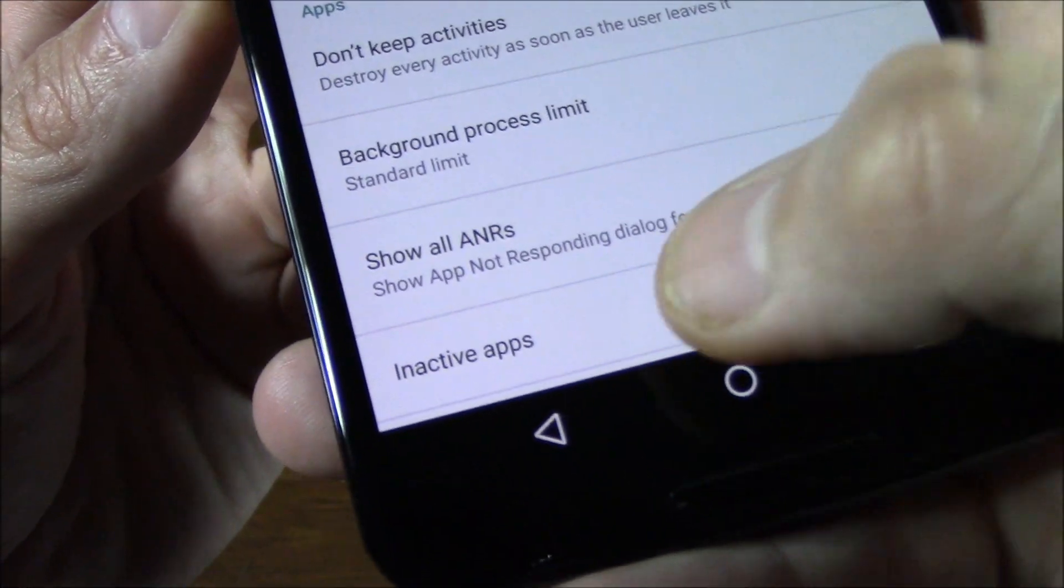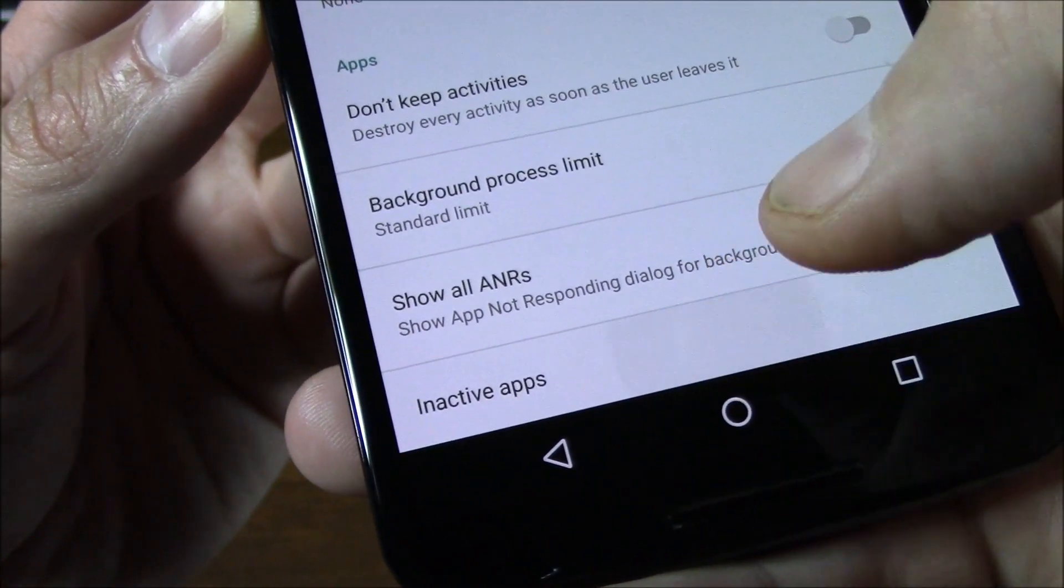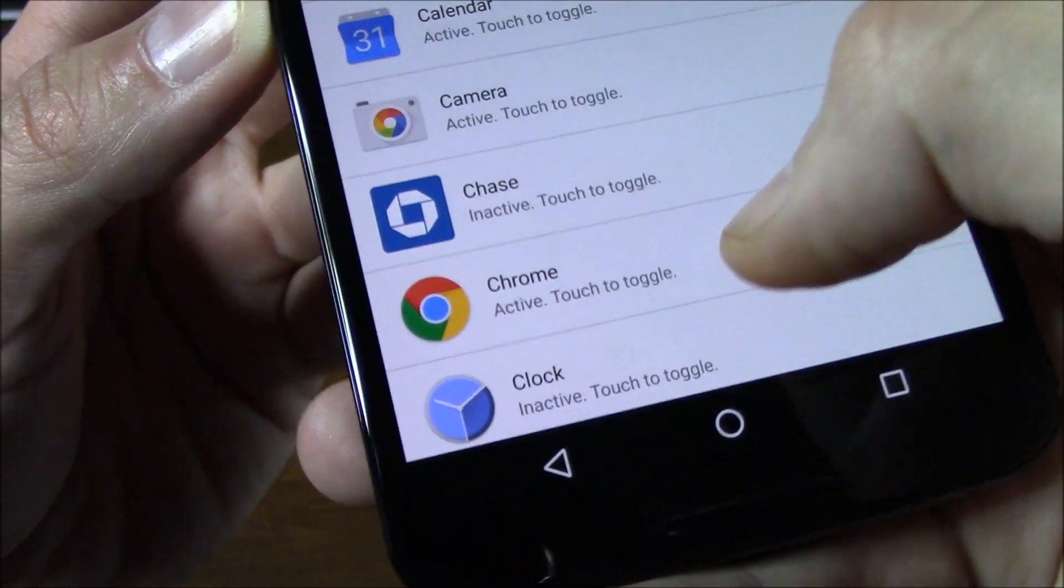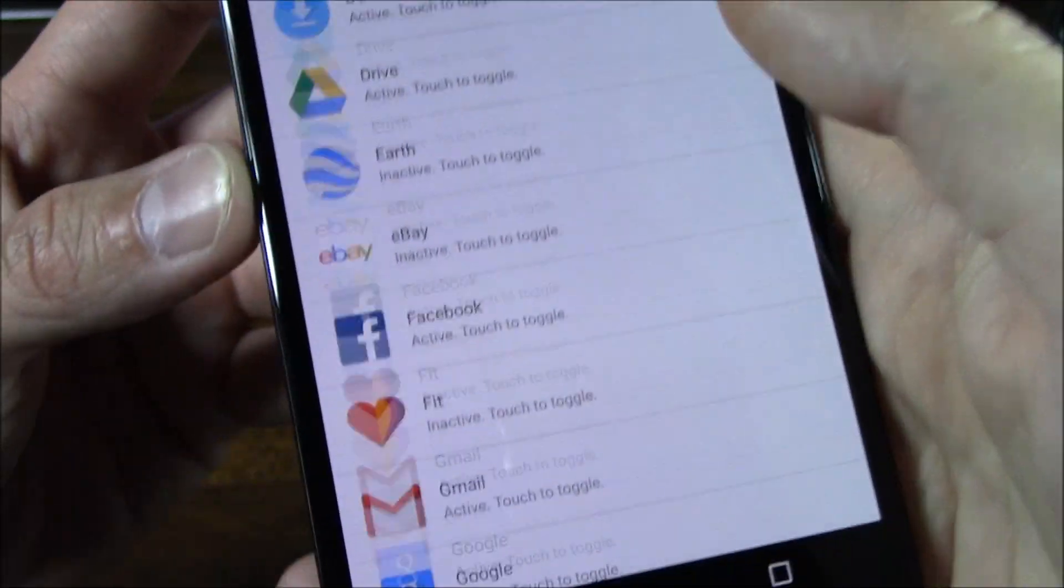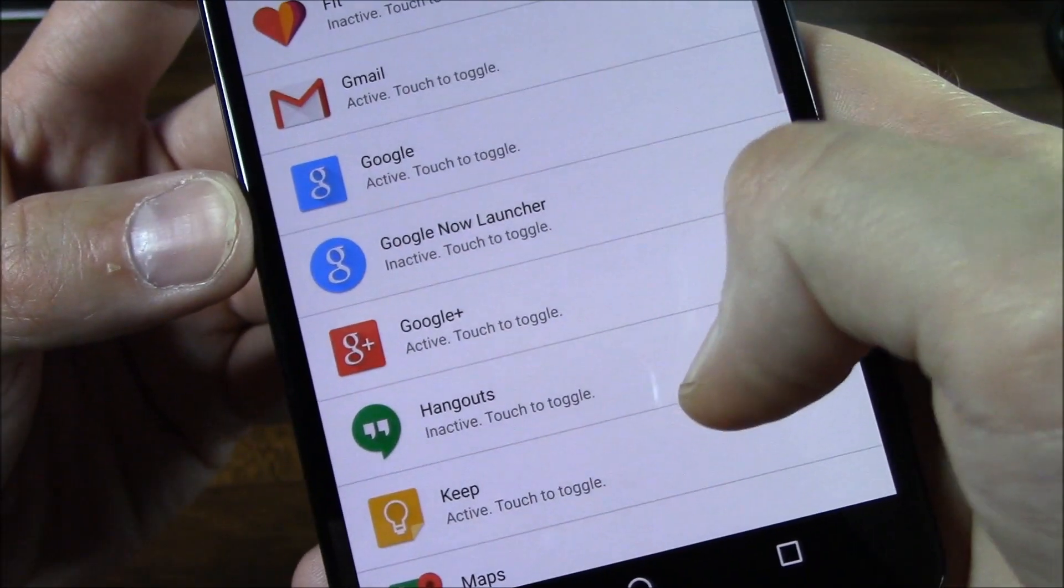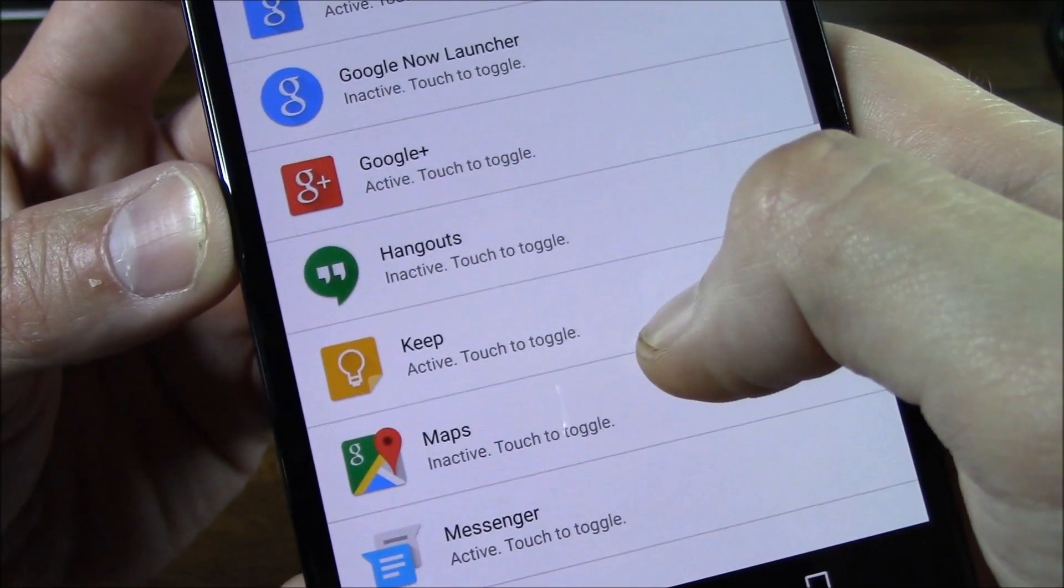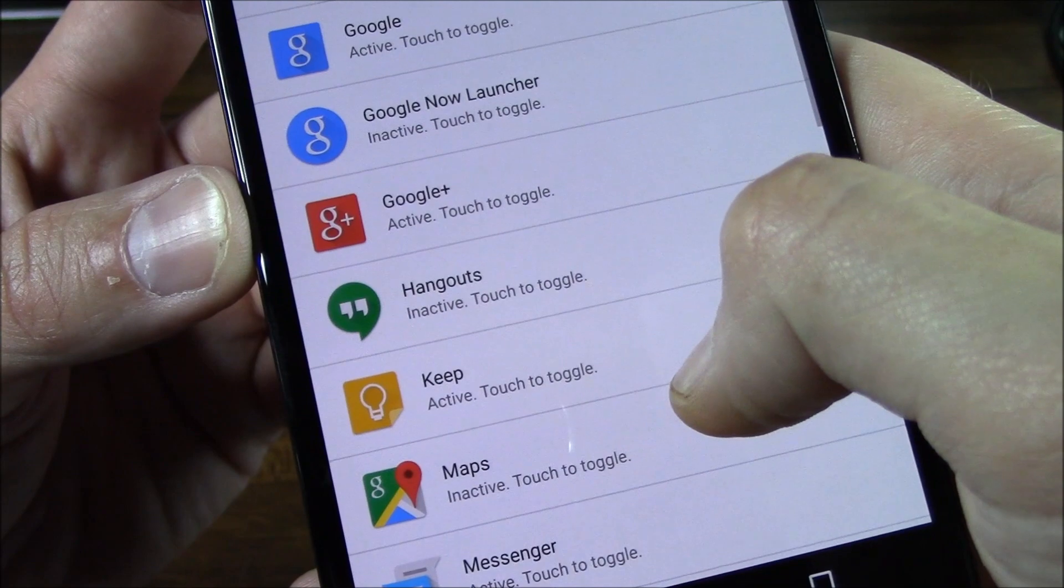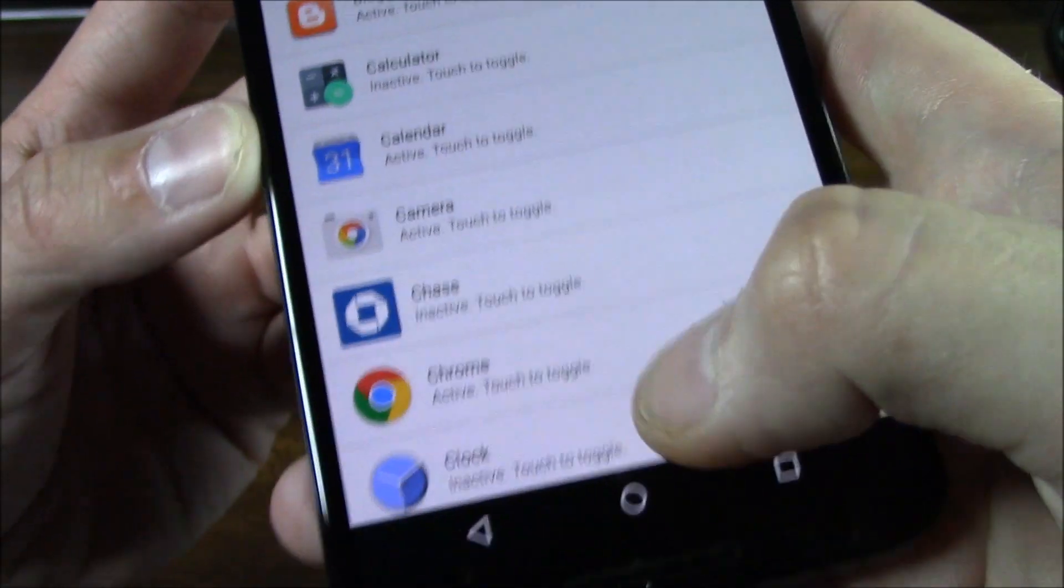Scrolling down, there's something down here now called Inactive Apps. I don't know if that was there before or not, but it says here 'Active, touch to toggle.' I guess it just tells you if your apps are active or inactive.